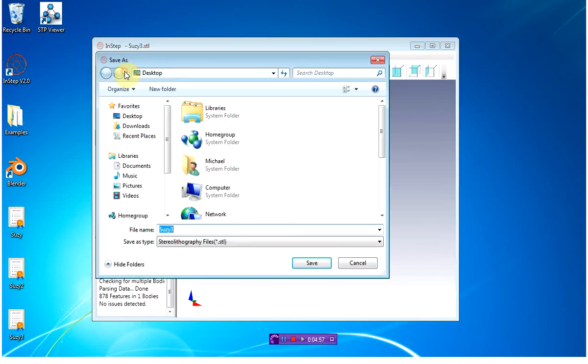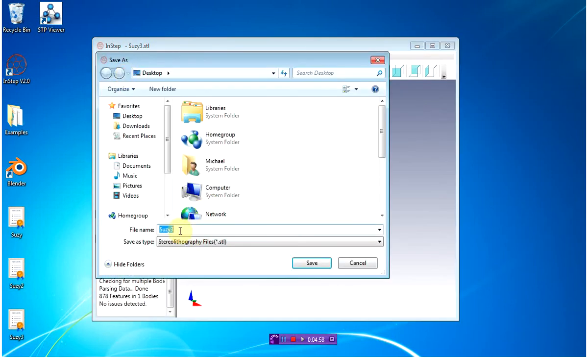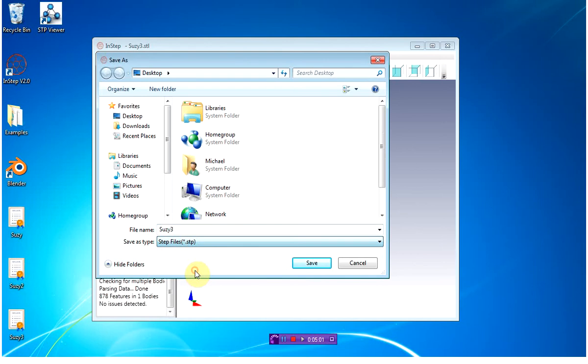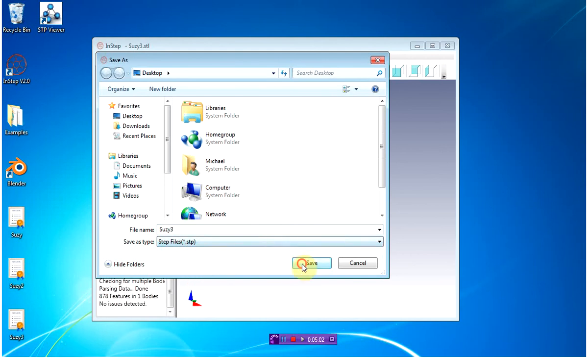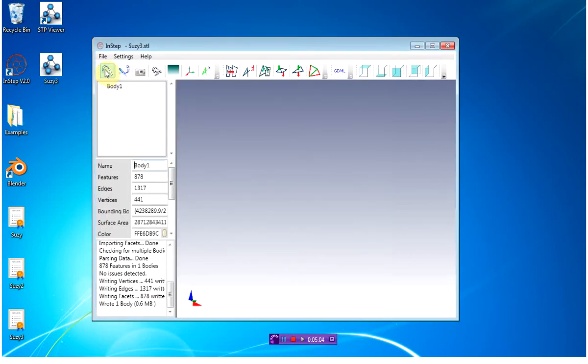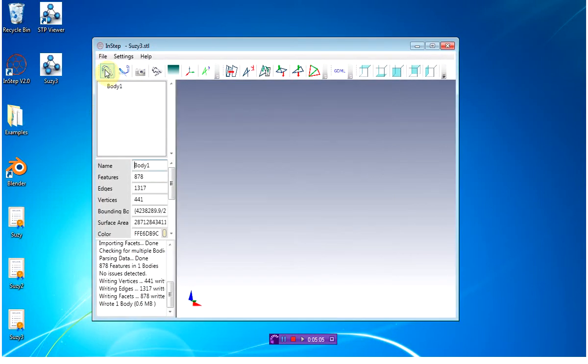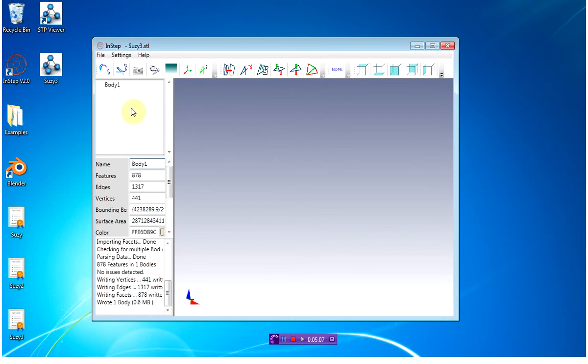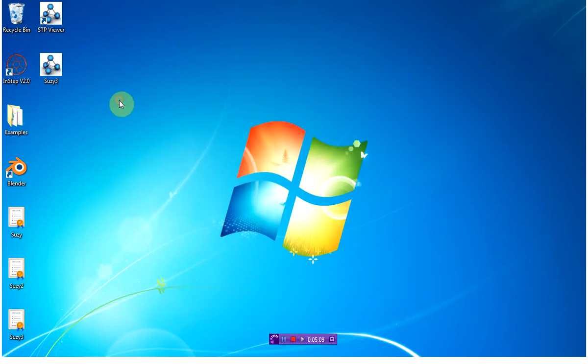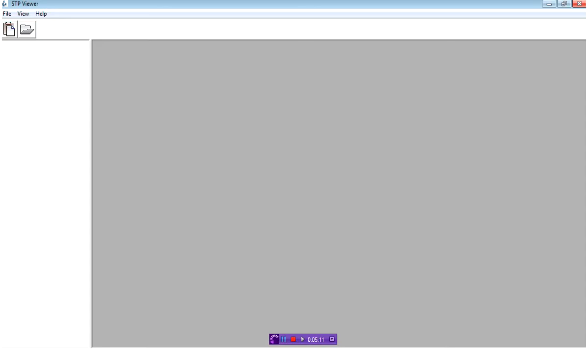I'm going to export this file. I'm just going to keep it Suzy3, but now I'm going to export it as an STP file. With that done, I can close down the InStep application, and I'm going to open up the STP viewer.